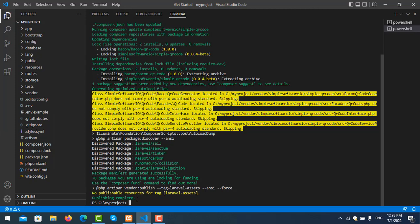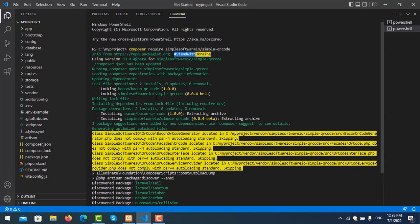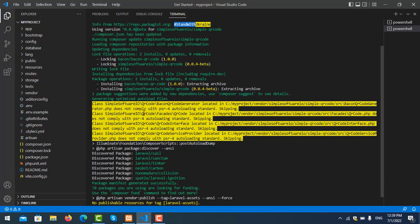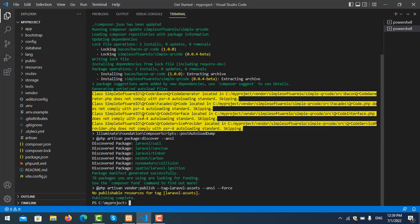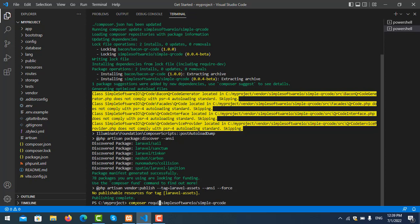So you need to uninstall it. Just use the composer remove command. Change the command here to remove it. Okay, that's finished. I'll clear the commands.